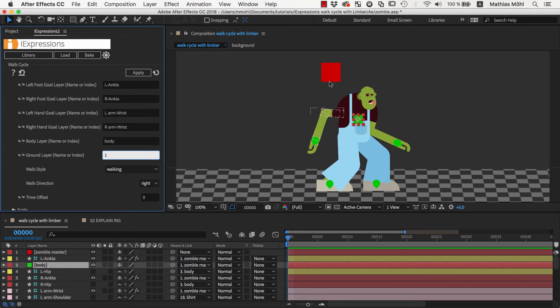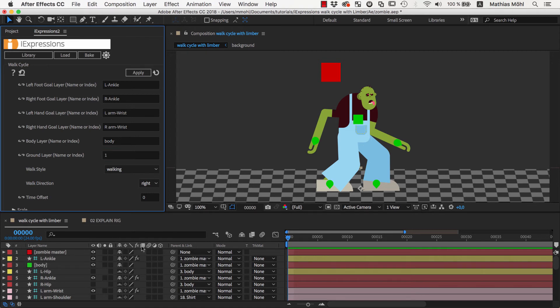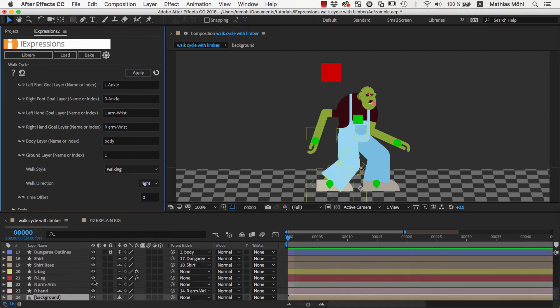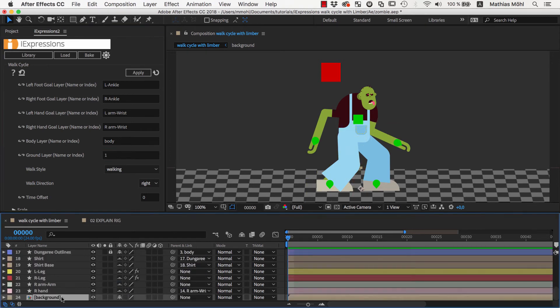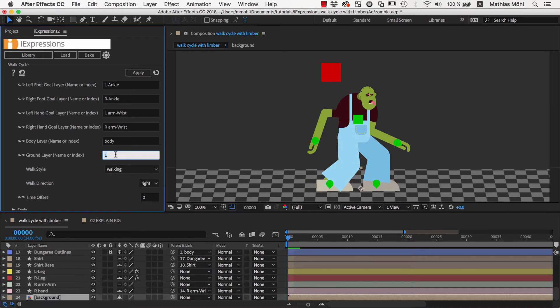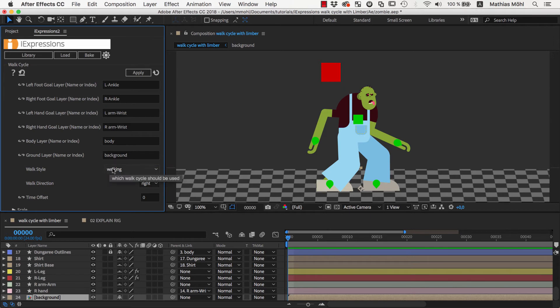Finally the iExpression also needs a ground layer. This is necessary because instead of moving the character you can also move the ground. As the ground you can use any layer that is part of our background, or also a null layer. I have prepared here a simple layer with name background, so let's enter the name background here. We keep the walking style and direction at the default and are now almost ready to apply the expression.